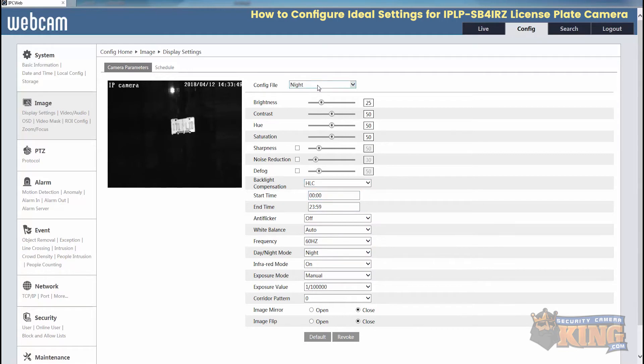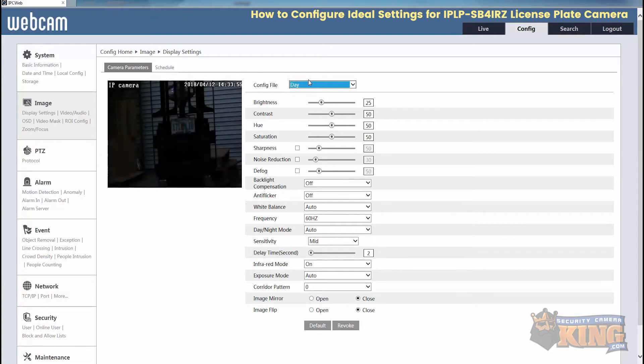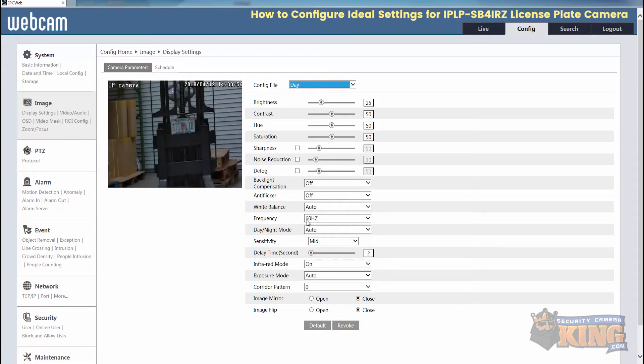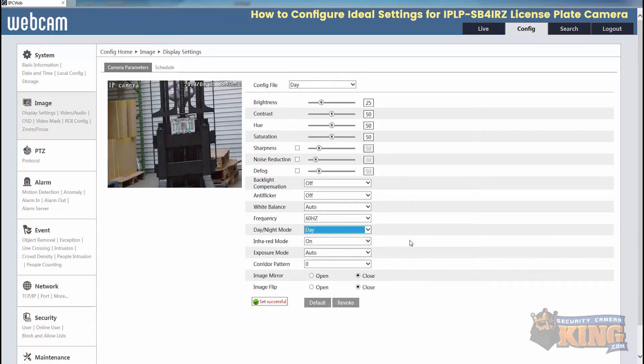And now we'll set the day profile. The only thing you'll have to do on the day profile would be to turn on day and night mode and just change that to day, so it pulls that day profile. Now we have all that set. We'll go to schedule.